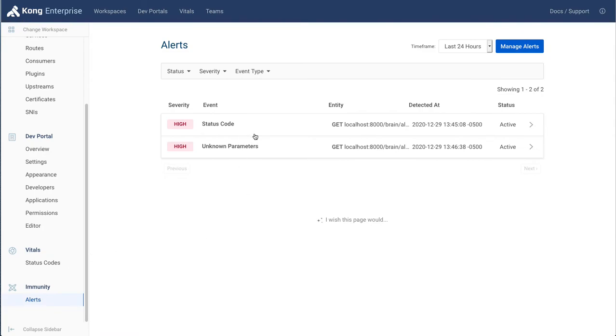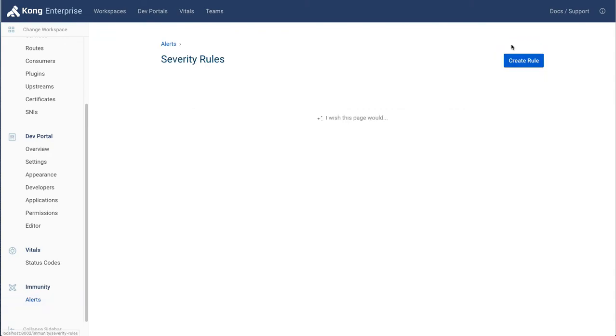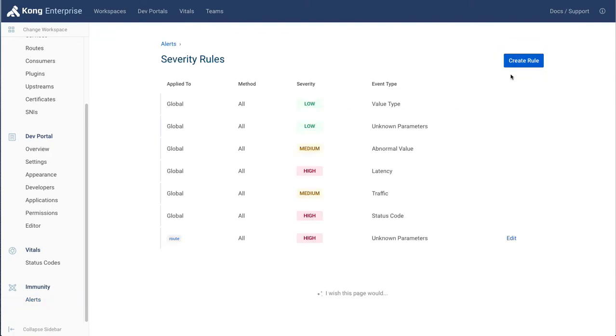You see here we have two anomalous events that have an alert, and we can create more rules that may trigger other alerts.